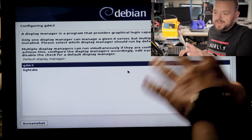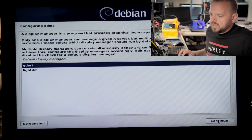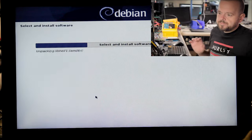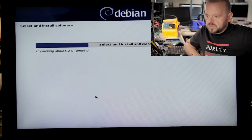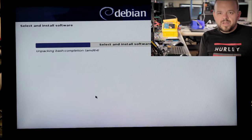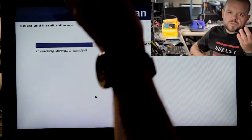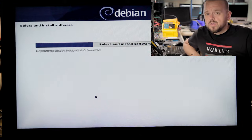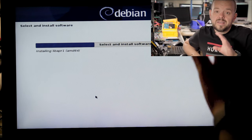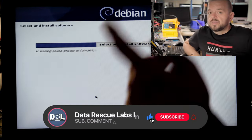Now you can choose your login manager. GDM3 is fine; LightDM is also nice — they're both almost identical, it's really personal preference. Now it's installing the software, almost done. I'm thinking this video is getting quite long so we'll probably have to split it into two parts. I don't want the video to be 30 minutes. Ideally 15 minutes would be great.